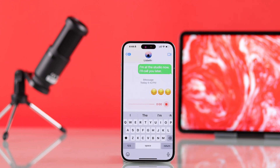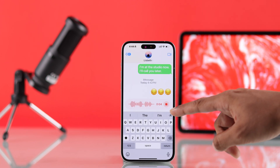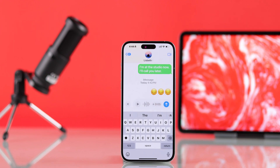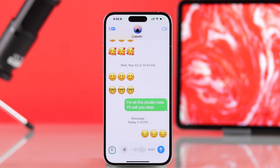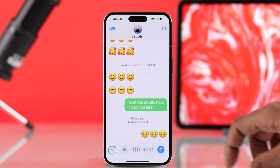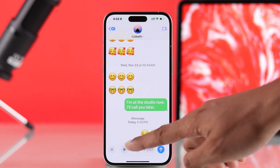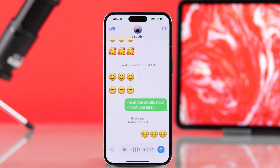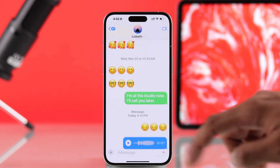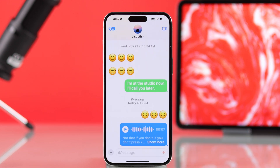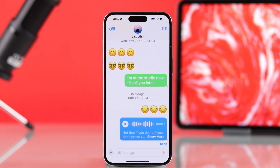Now you can start recording your voice, and when you're done just press stop. After that you can listen back to your voice. If you don't like it, you can press the cross icon and record it again. When you're happy, just press the arrow icon and your message will be sent with a transcript.